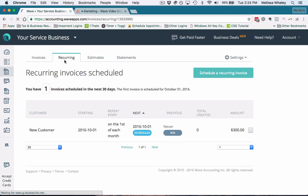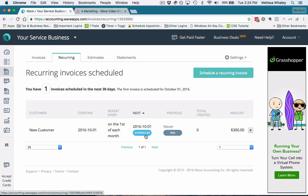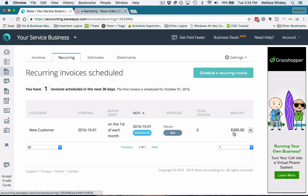Now that invoice is going to be sitting in your recurring tab, so it's always going to go out on the first of each month. Right now it says it's scheduled, so the first one is going to come out the first of the next month. And then once you have a few that have gone out, it'll show you how many you created and the total of the invoice.